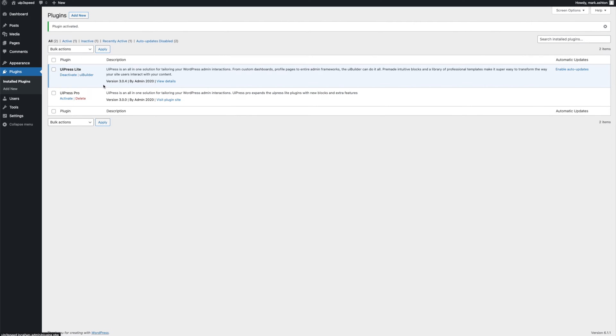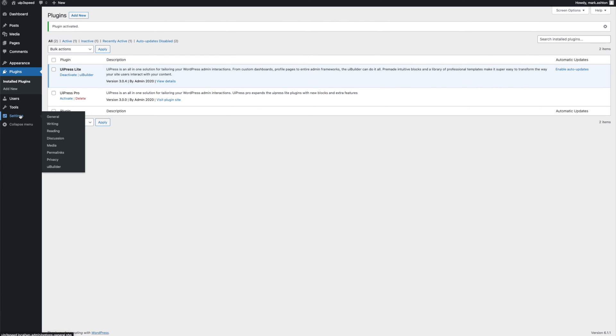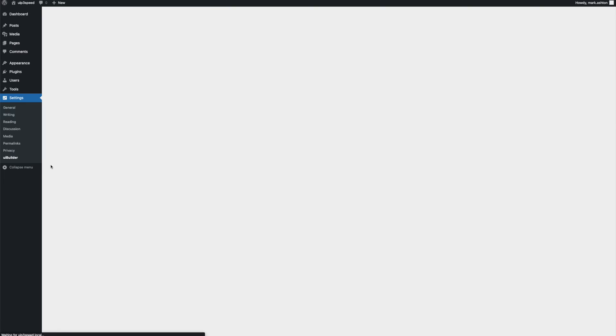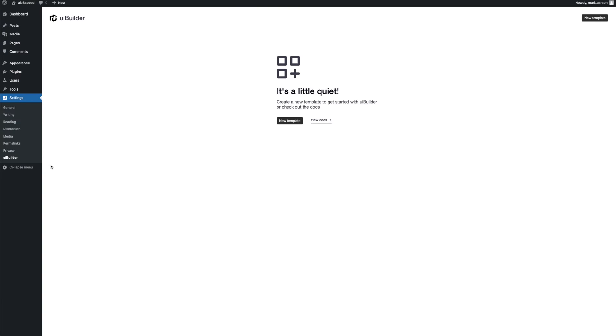Now let's go to the UI Builder. The UI Builder has a little link here and it's also in settings. Alright, so we haven't created any templates yet, so let's make a new one.